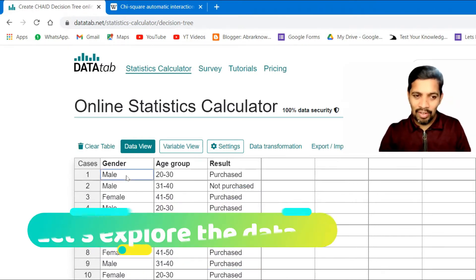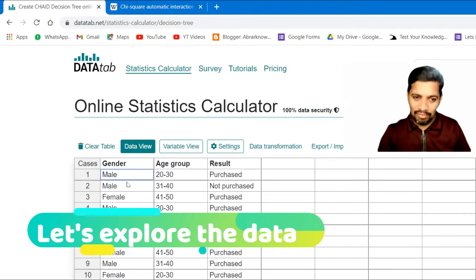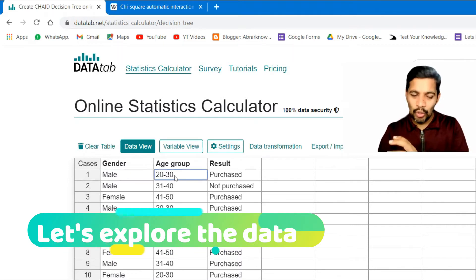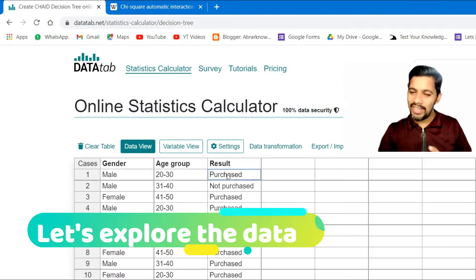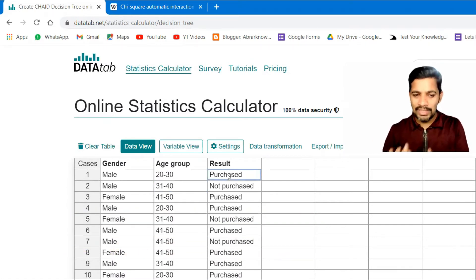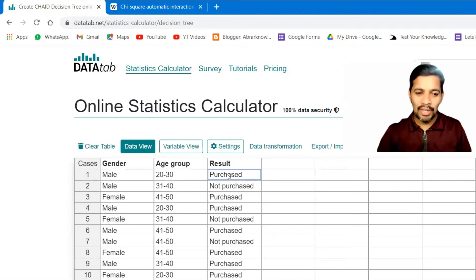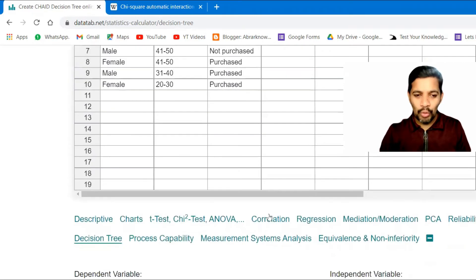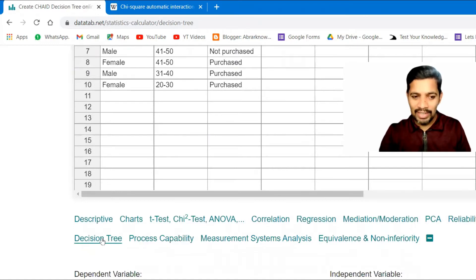The data I have includes gender — male and female — age group: 20 to 30, 31 to 40, 41 to 50, and the outcome variable: purchase or not purchase.